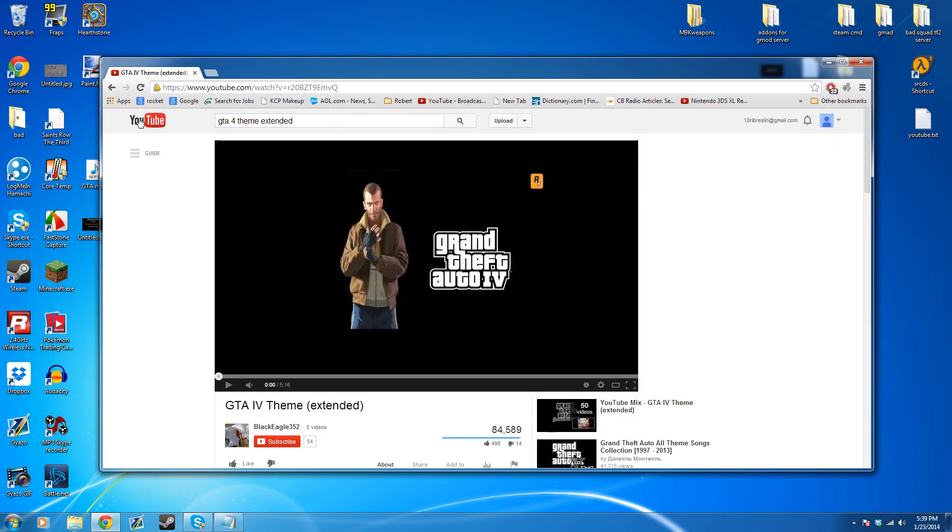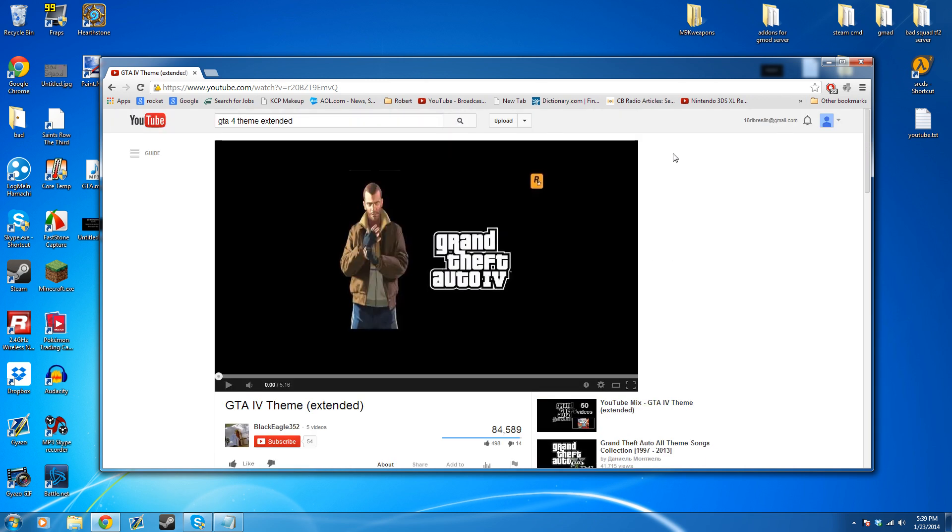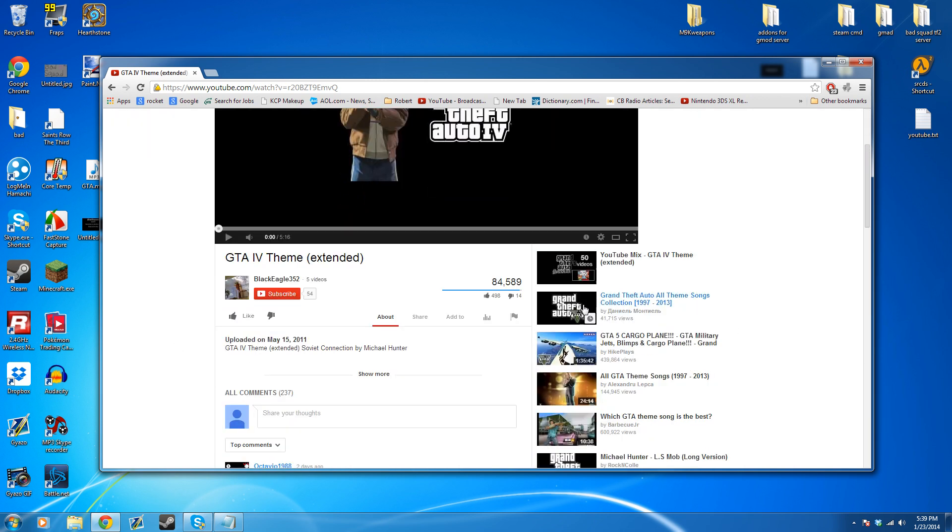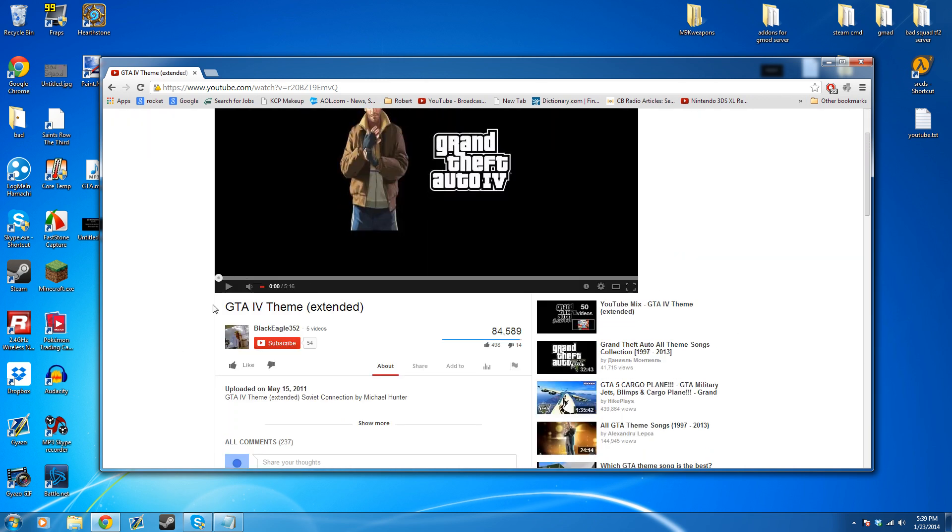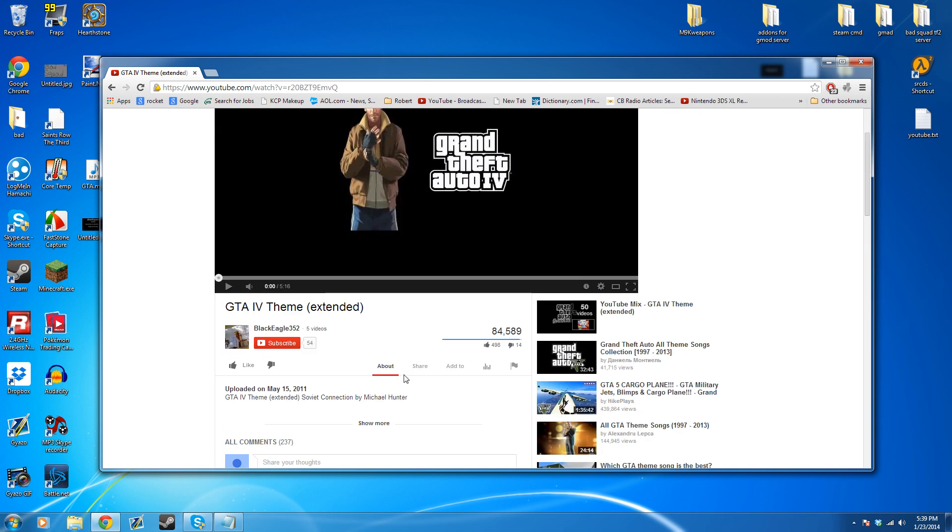Pick out a video that you want on YouTube. Make sure it's got all the audio you want. I'm just going to use a GTA 4 theme extended because it's pretty good for a loading screen.